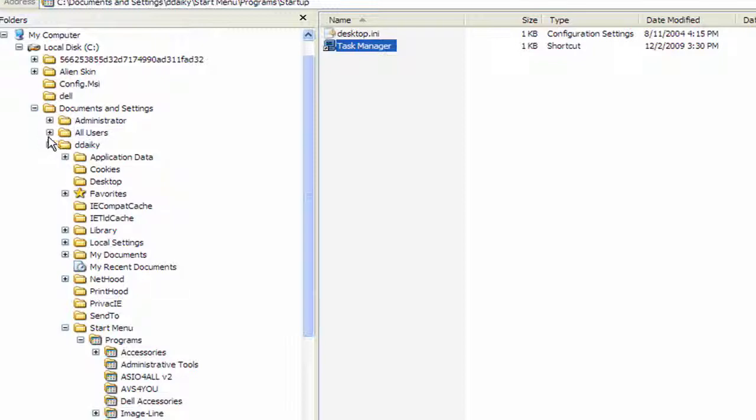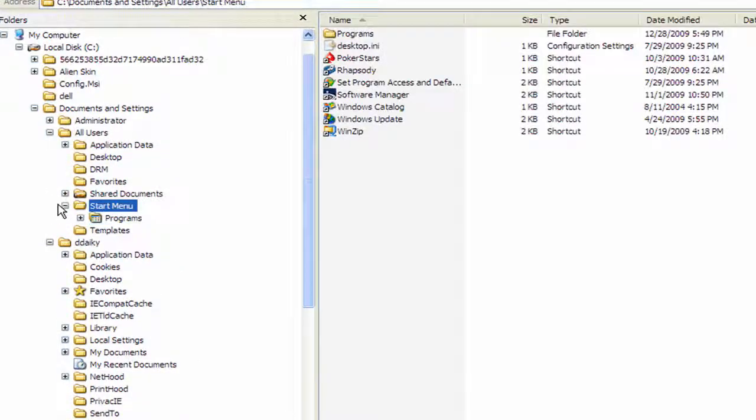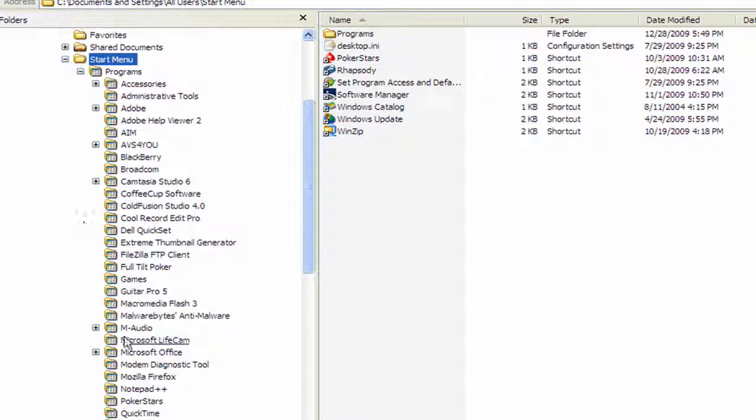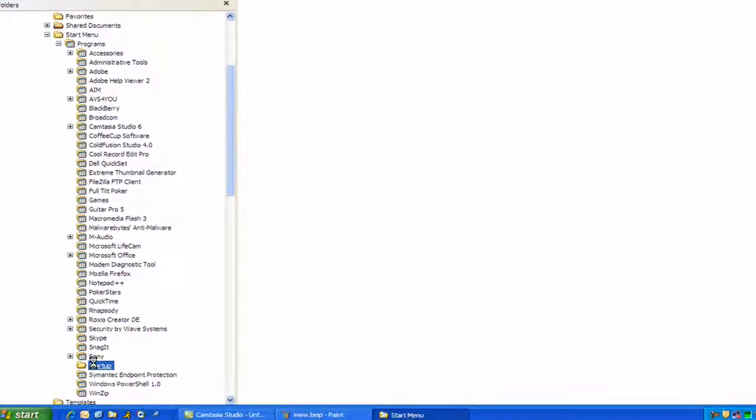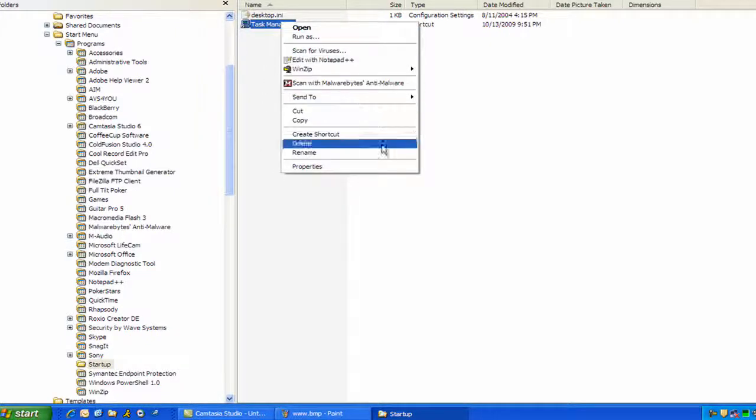So if you want to make sure it doesn't do it for all users, you want to expand All Users, Start Menu, Programs, Startup. And it's the same thing here. Now you can right click it and delete it from here.